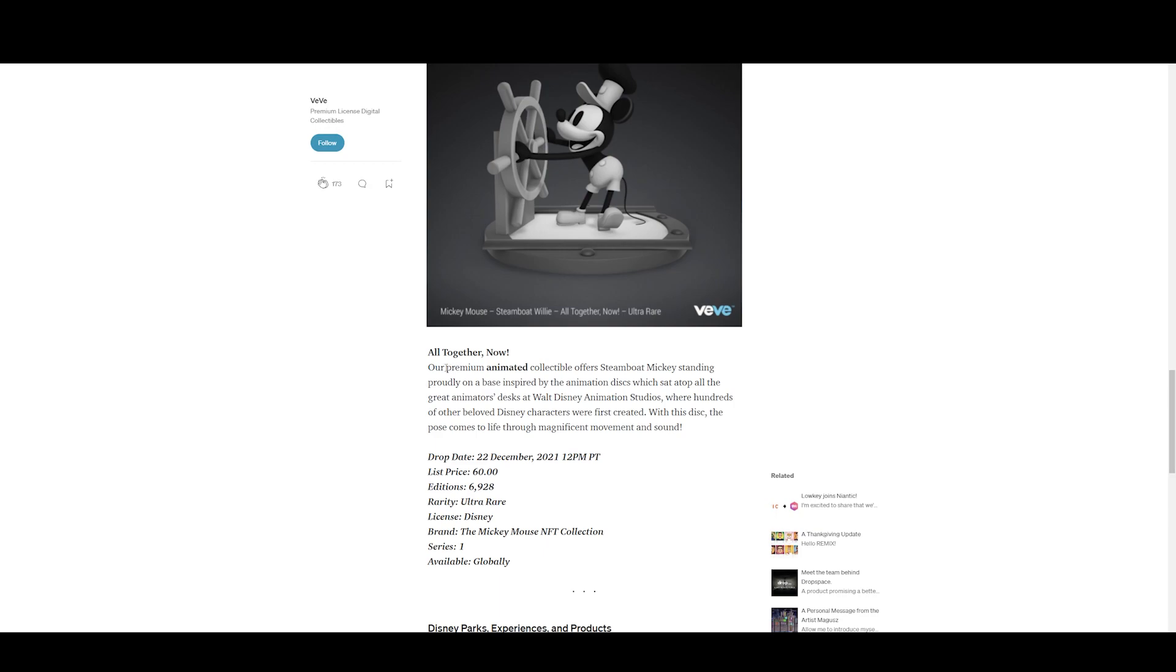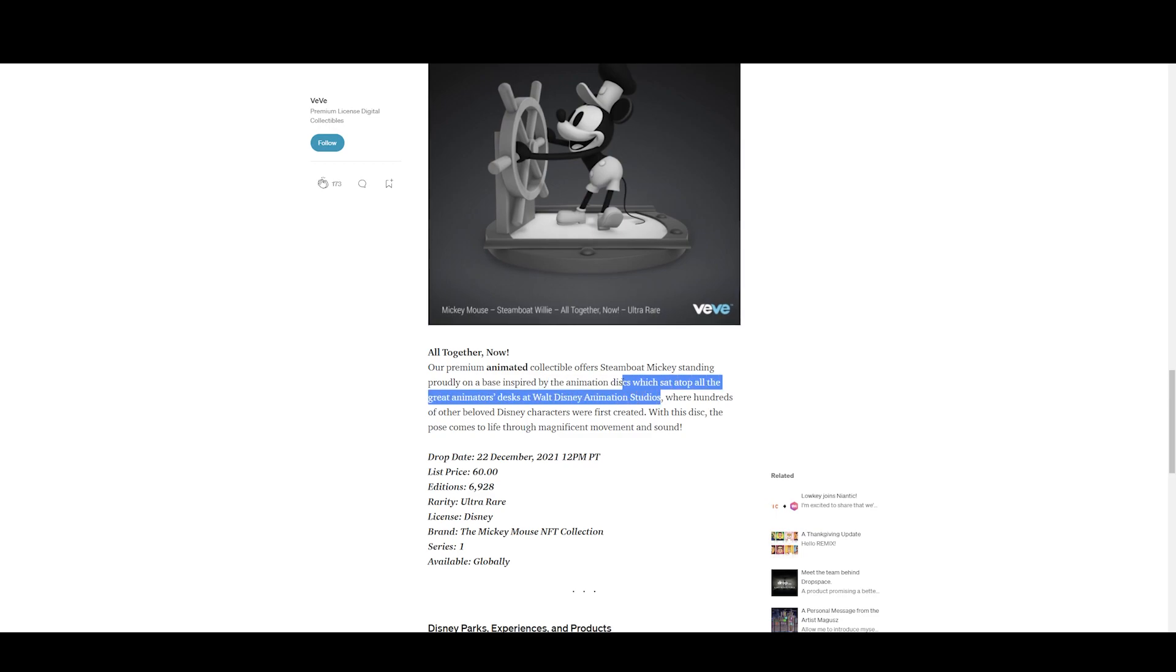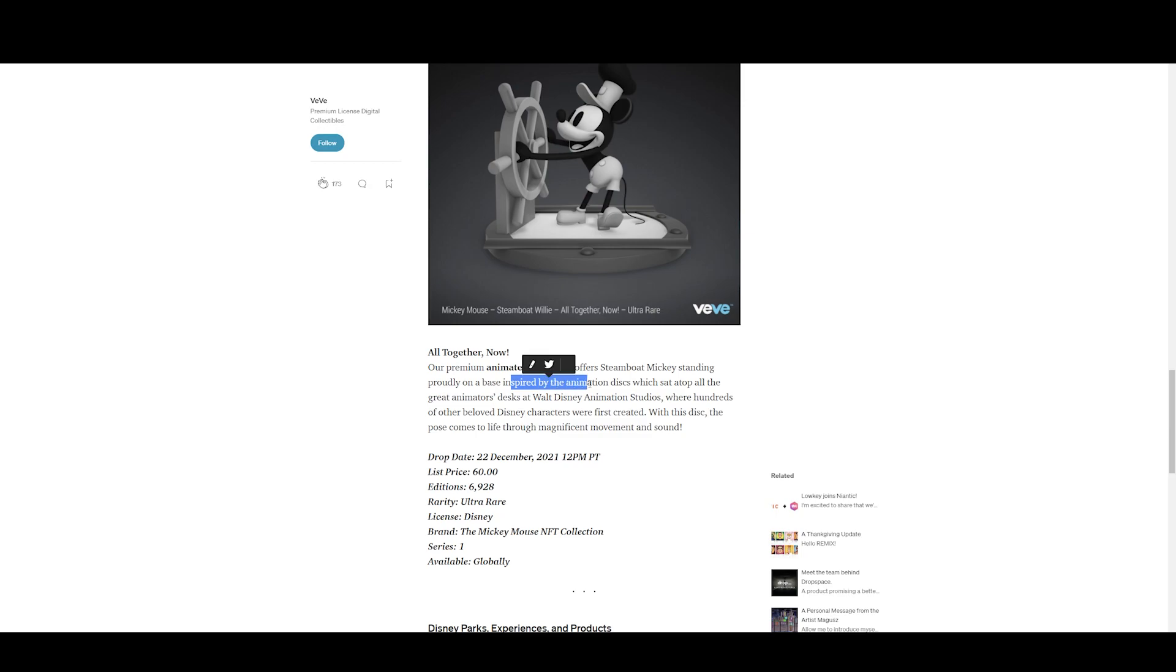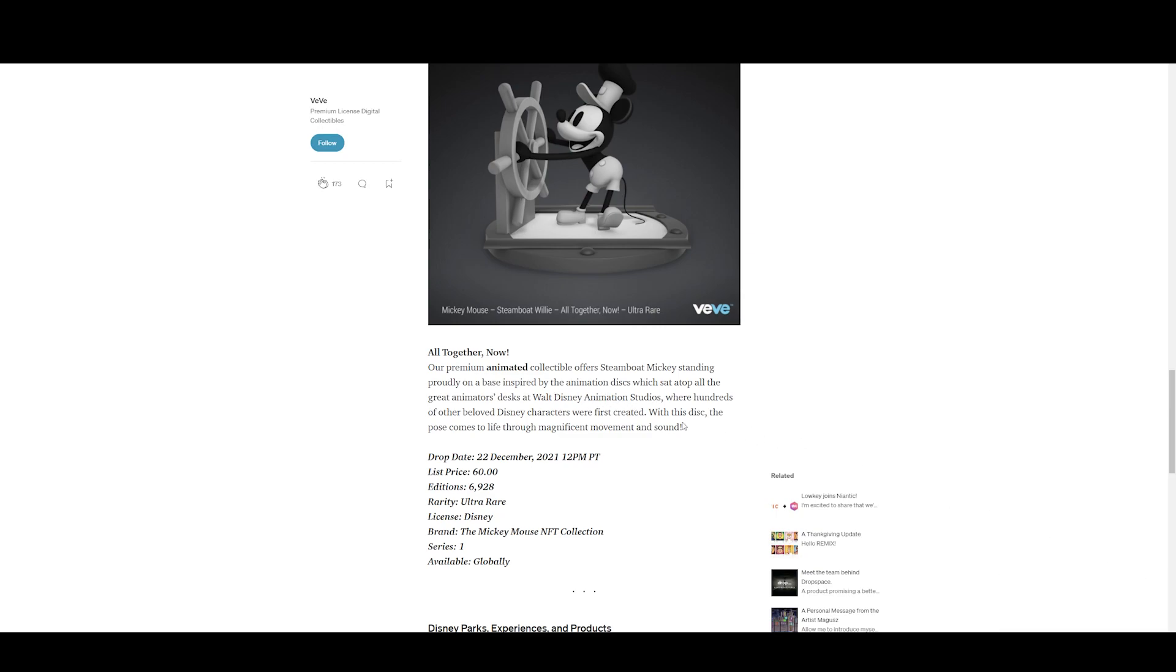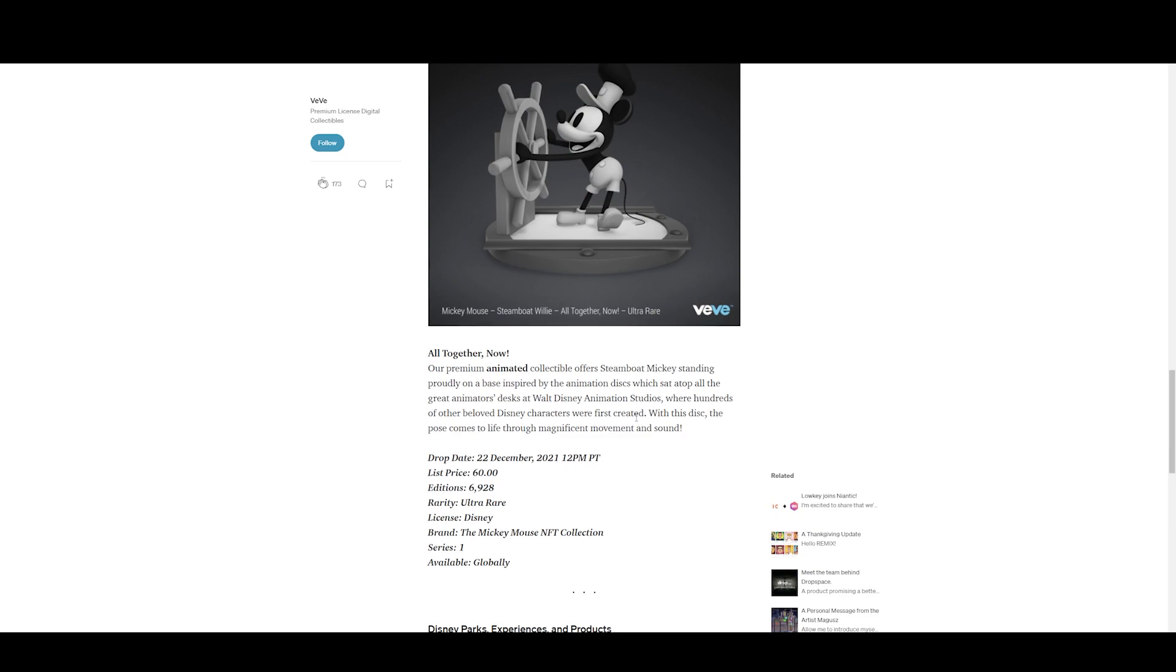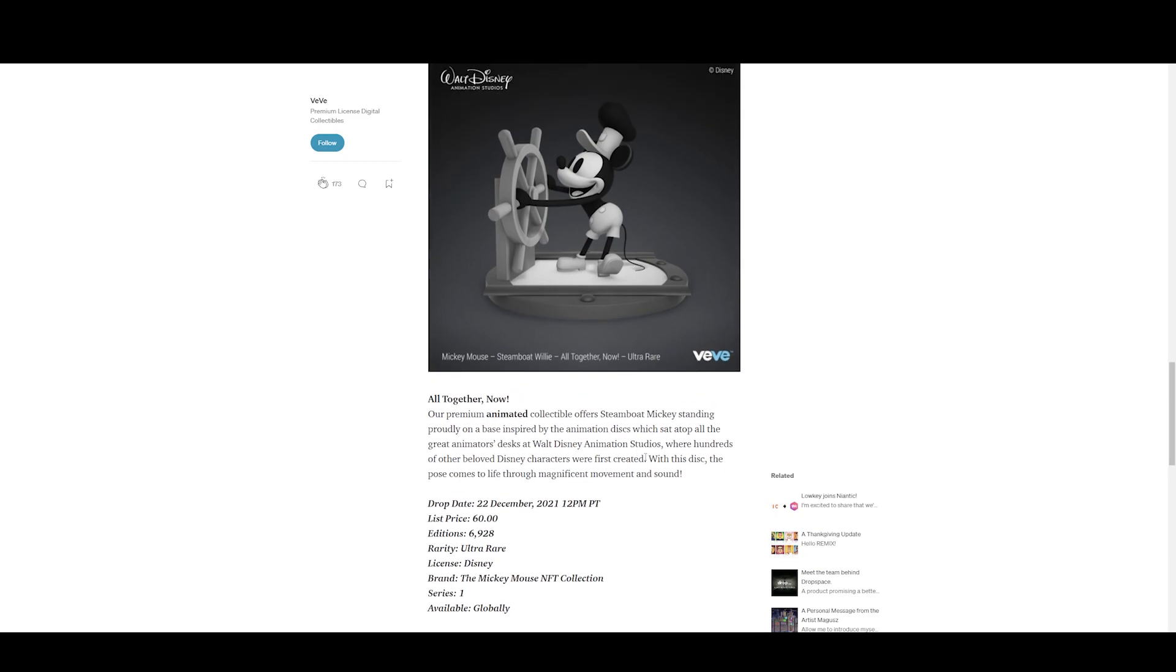Our premium animated collectible offers Steamboat Mickey standing proudly on a base inspired by the animation disc which sat atop all the great animators' desks at Walt Disney Animation Studios. This is huge, y'all. This is huge. This was inspired based off of an item placed on all the animators' desks at the Walt Disney Animation Studio. If you guys think about the Walt and Mickey statue, which is also placed at Walt Disney, something like this is going to be big. So I'm betting that this could possibly go for four to five thousand in the long run, if not more, who knows.